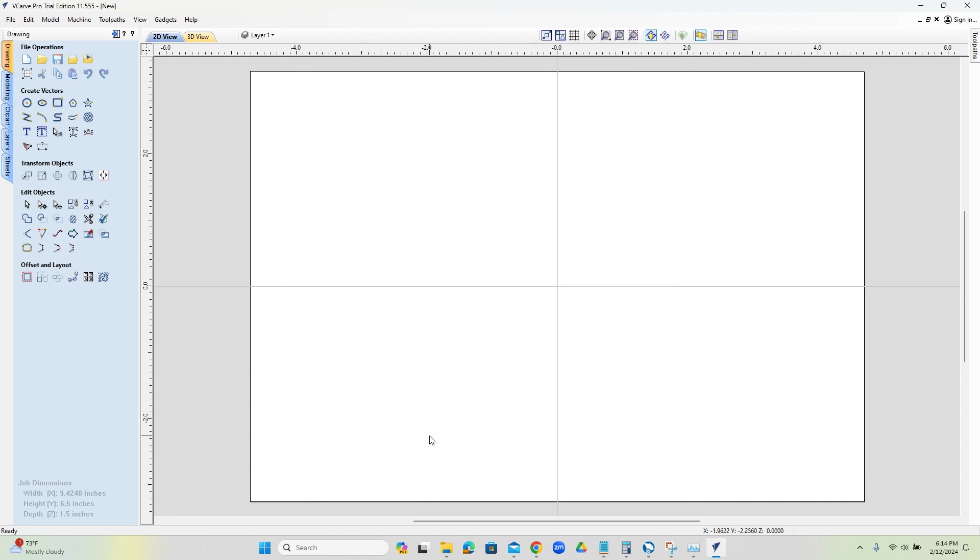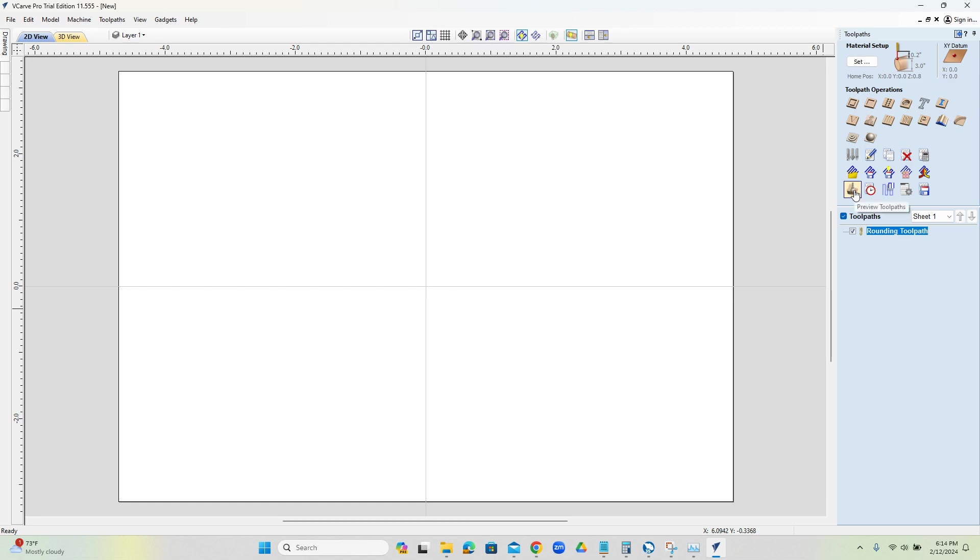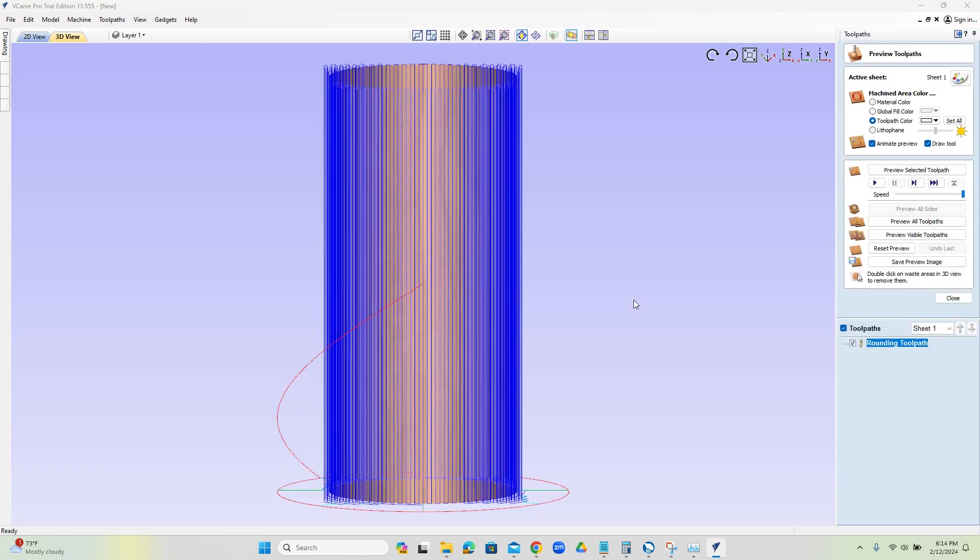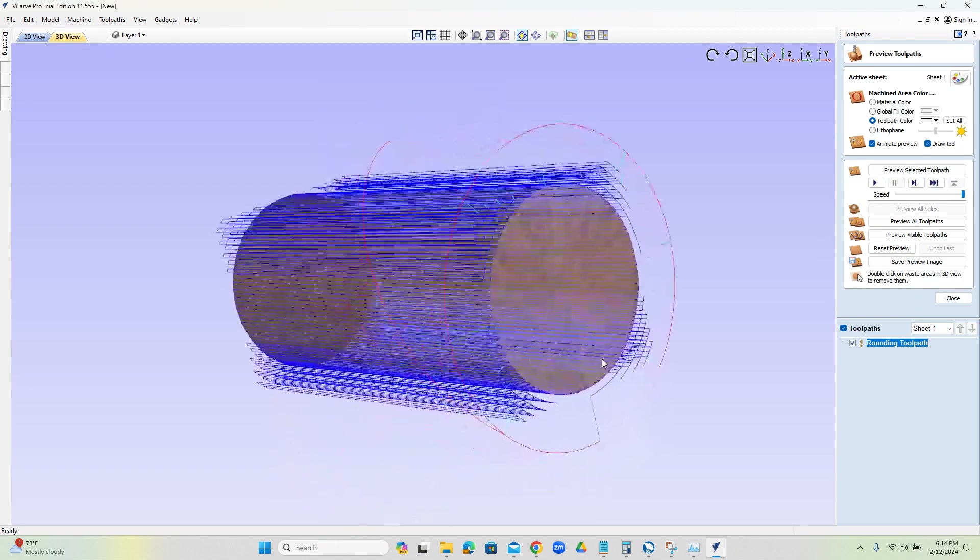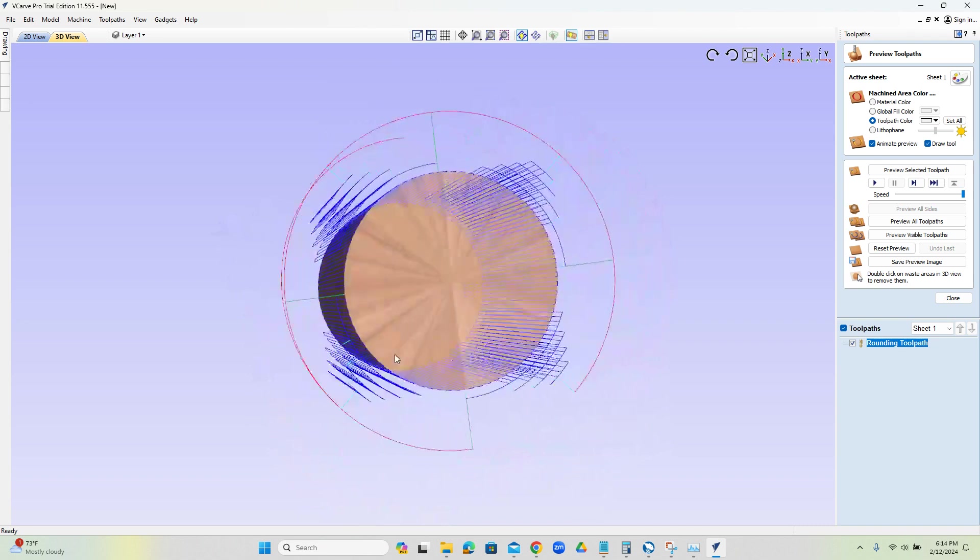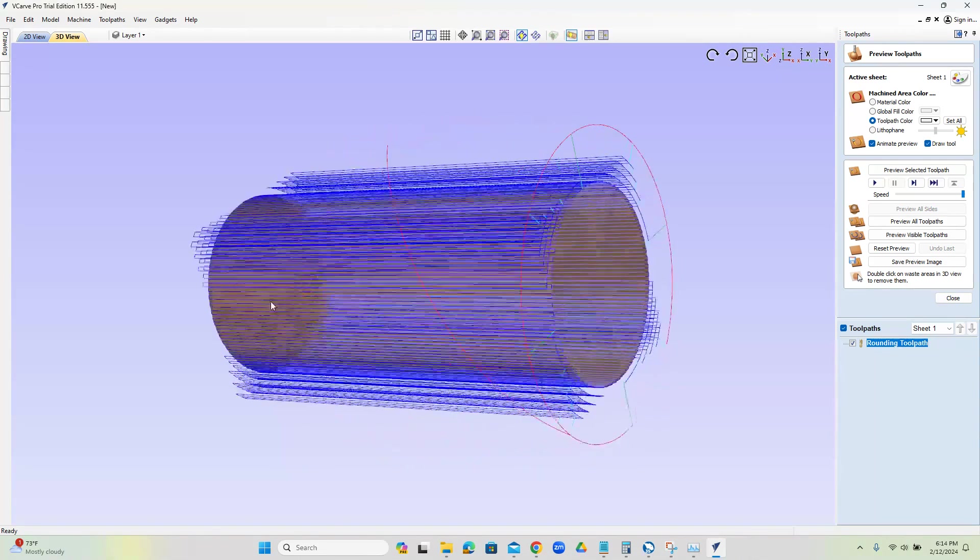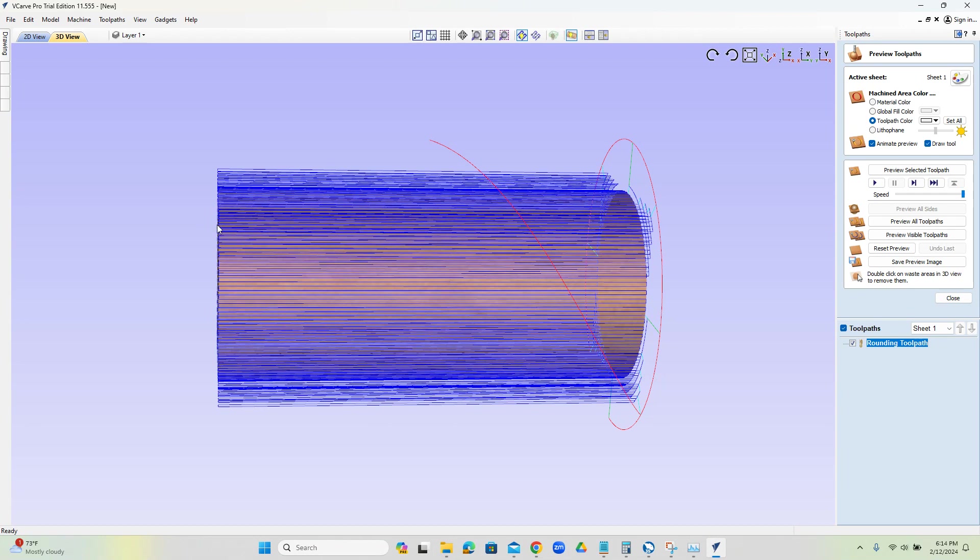And that has gone ahead and created our wrapping tool path for knocking down the corners. If we jump over to the cam, we'll see it over here. If we preview the tool path, it's going to show it laid out for us going to that cylinder. Now, something to note is the center of the tool does go to the edge of the stock. So you will be 125 over with the half of your tool essentially.